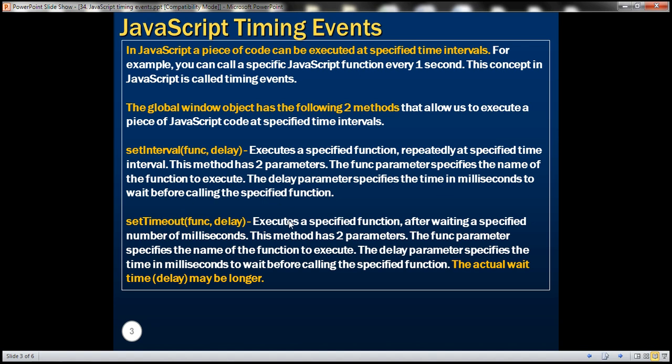setTimeout executes a specified function after waiting a specified number of milliseconds. This method also has got two parameters, func and delay. The func parameter specifies the name of the function to execute and the delay parameter specifies the time in milliseconds to wait before calling the function. The actual wait time may be longer — using this delay parameter, we can only enforce the minimum wait time. Depending on other things, the actual delay time may be longer.